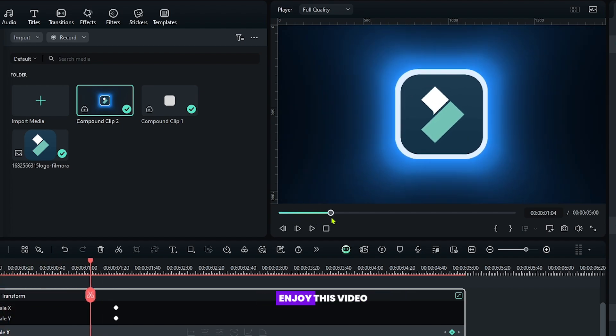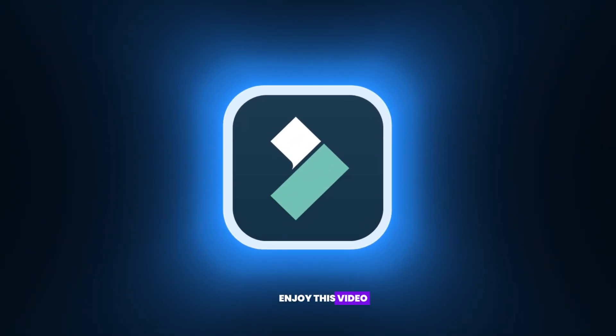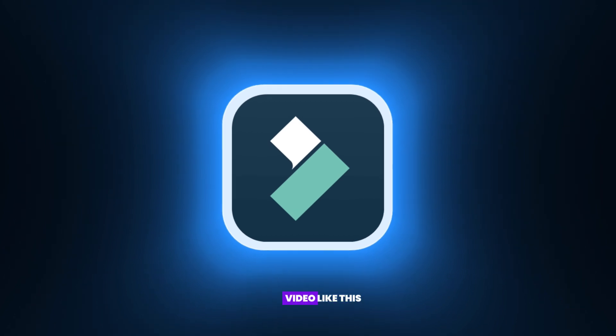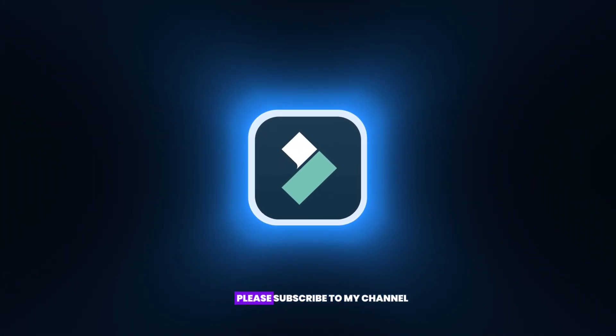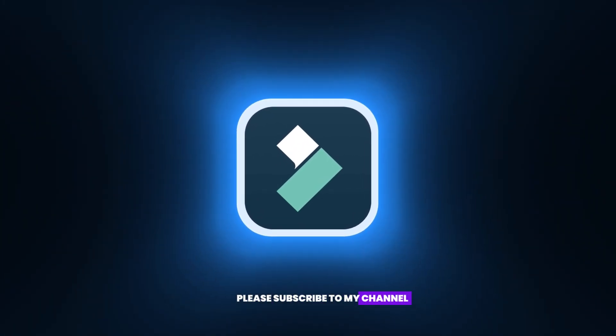So hope you guys enjoy this video. If you want more videos like this, please subscribe to my channel.